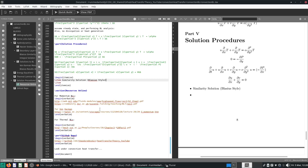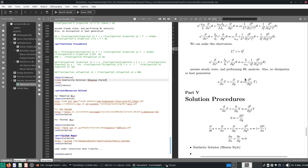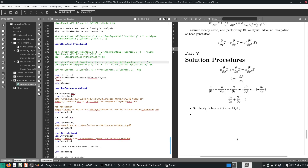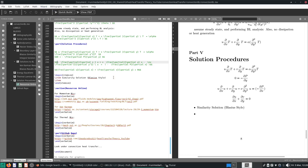Welcome to this video. We are continuing the thermal boundary layer analysis. We stopped last time after figuring out the thermal boundary layer equations. I'm copying and pasting the mass and momentum balance equations for the momentum boundary layers here for revision. If it's a steady state, we get rid of the time derivative terms.